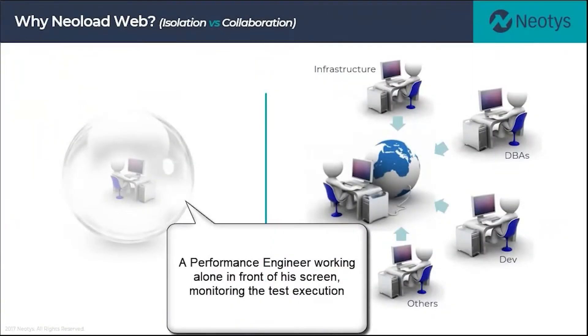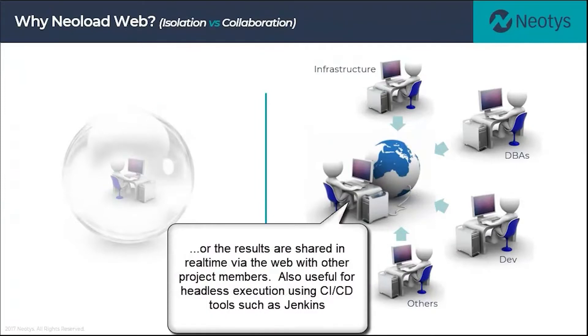One of the key features of NeoLoad Web is to publicize results in real time to a website for external stakeholders to review. These could be DBAs or development teams.